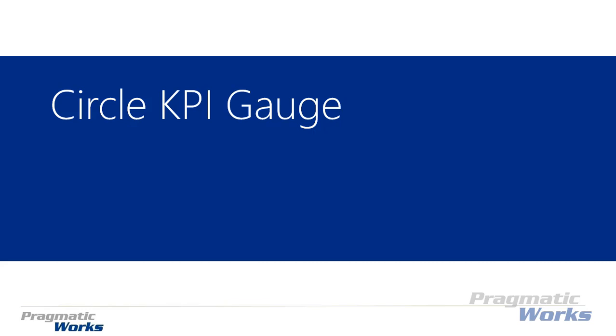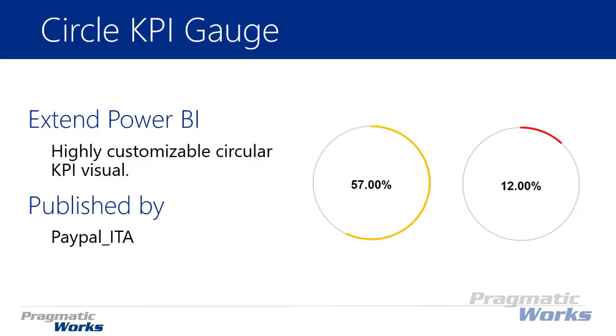Hi, welcome back to the Power BI custom visuals course. In this module we'll be looking at the Circle KPI gauge.